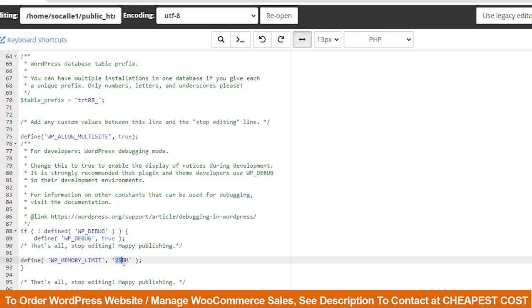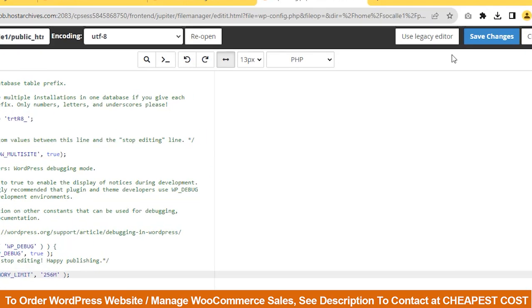See here, our limit is showing 256 megabytes. You can increase or decrease the memory limit as you wish. Then, click Save Changes.